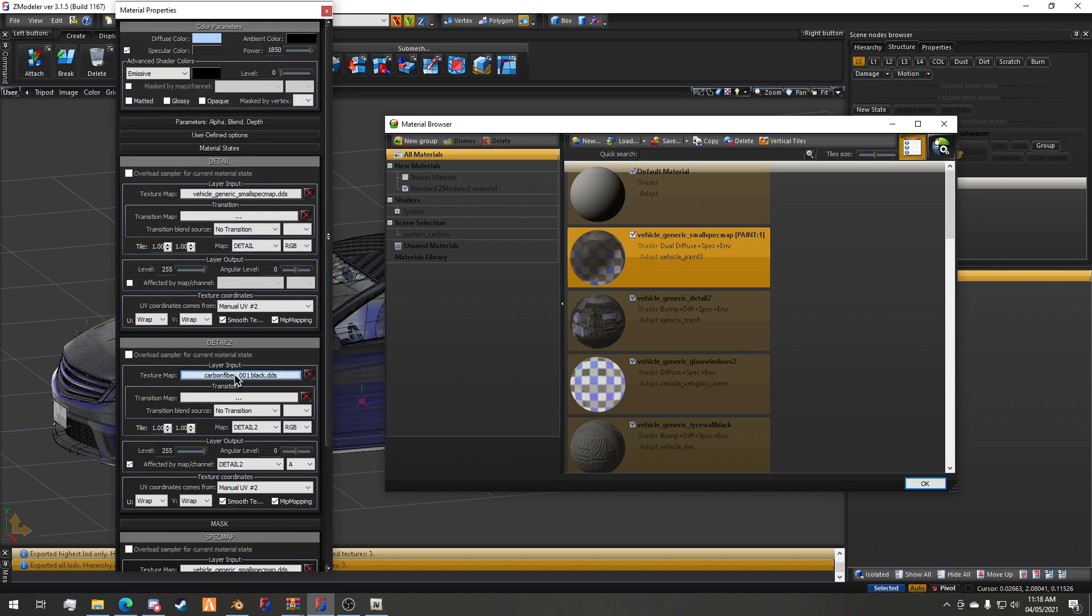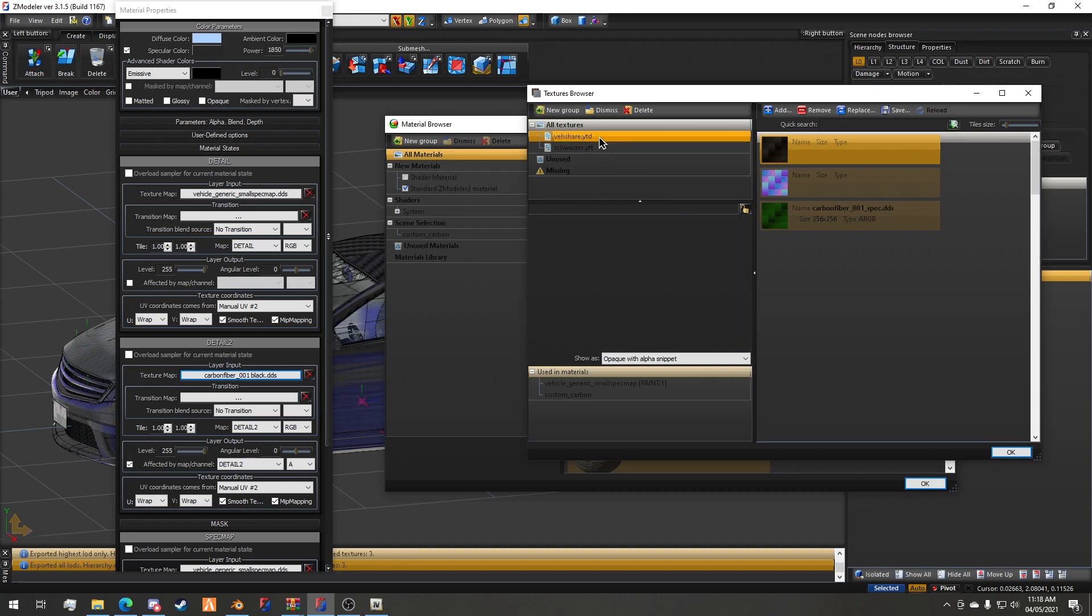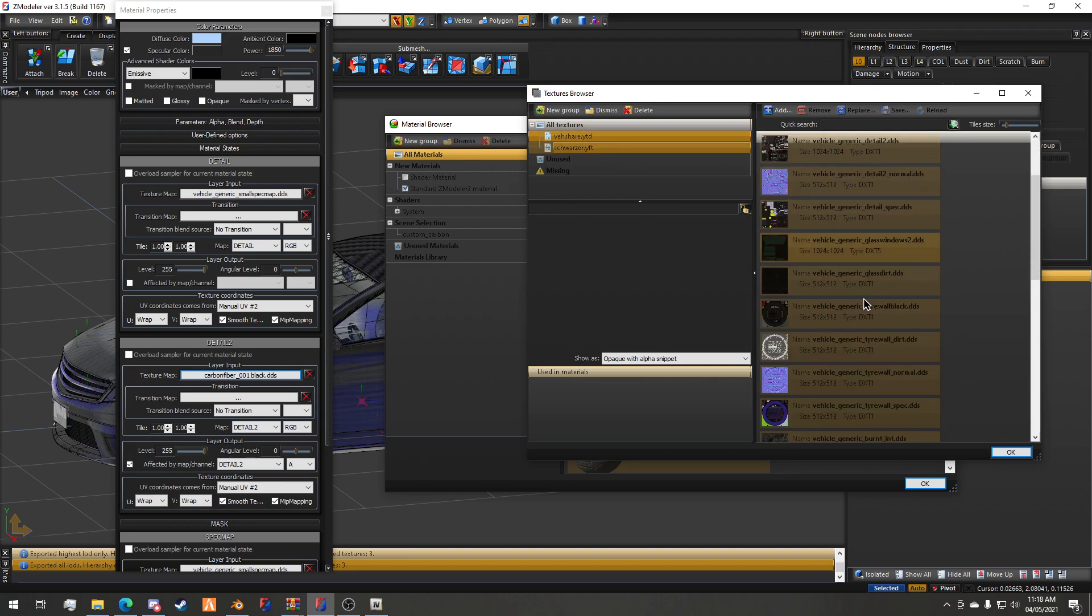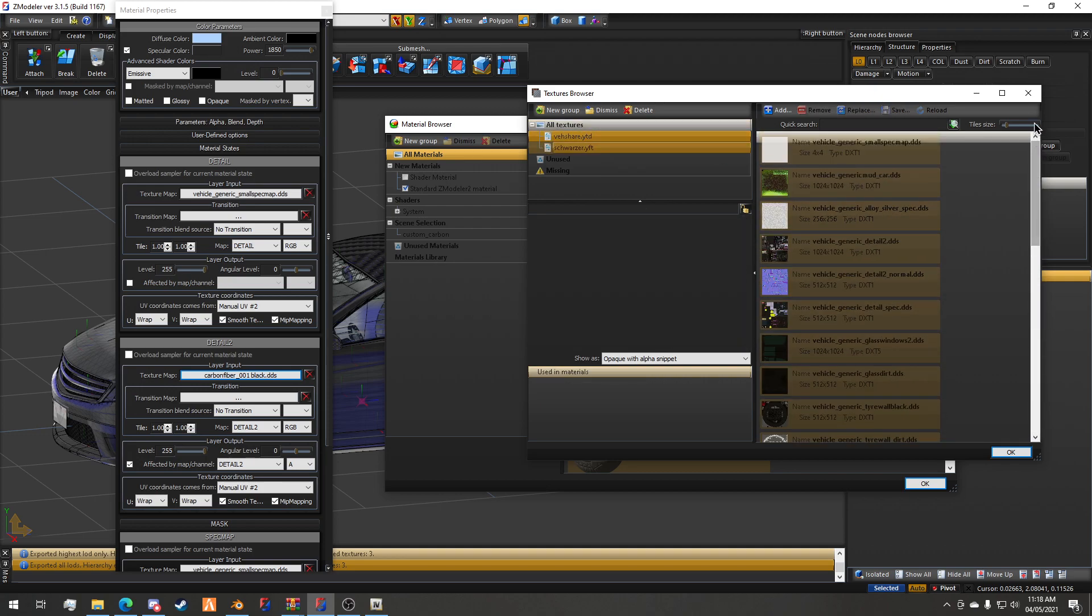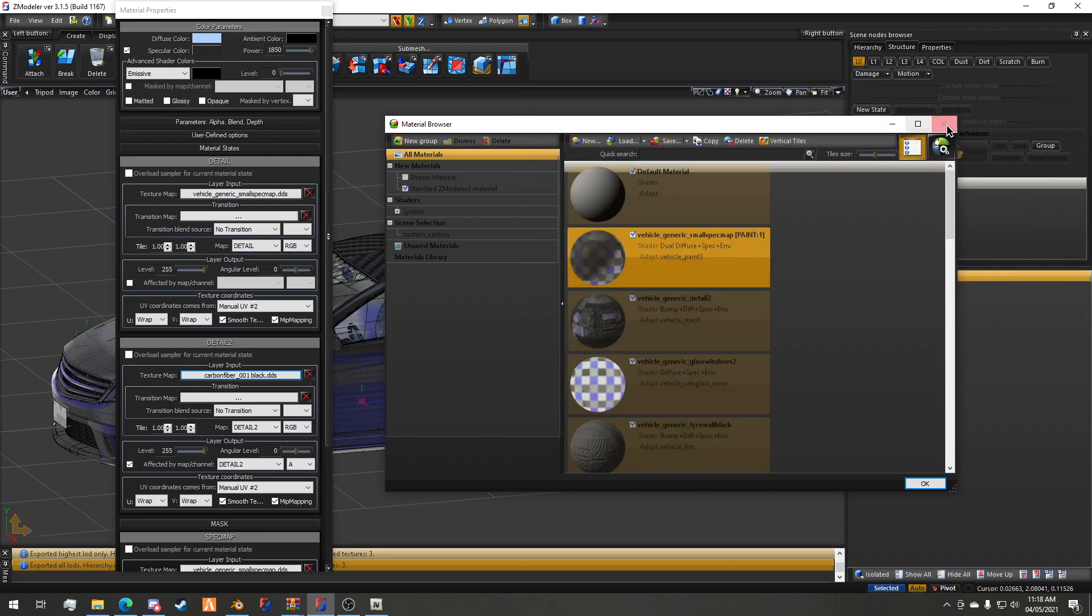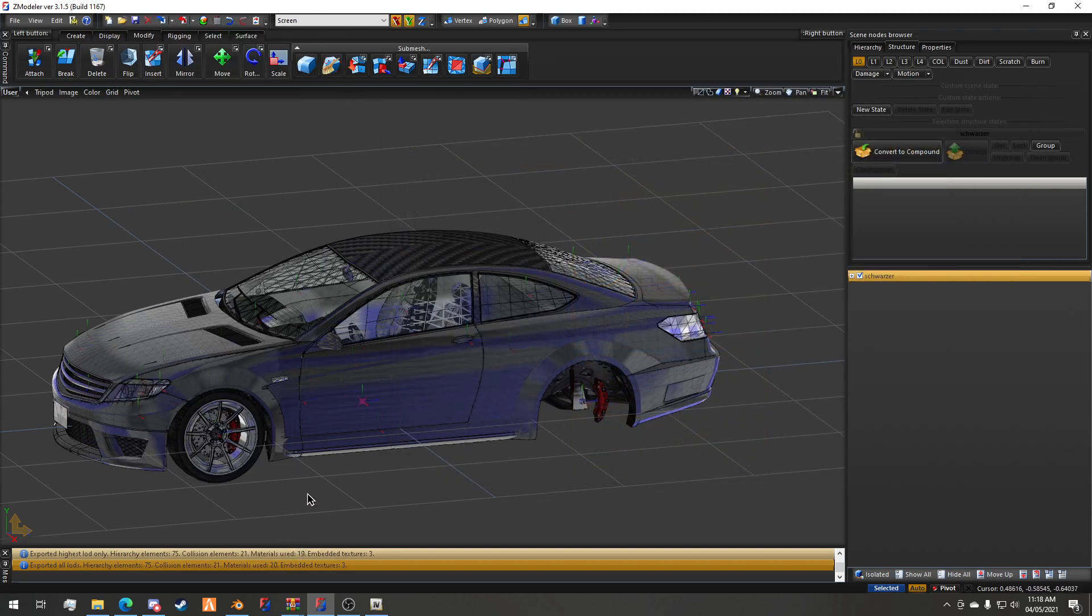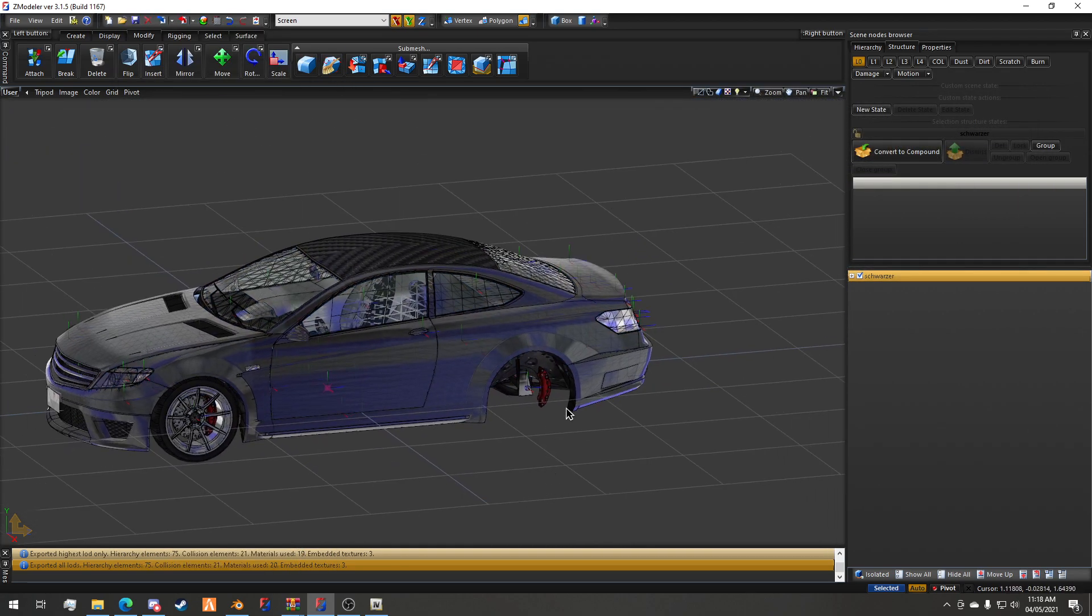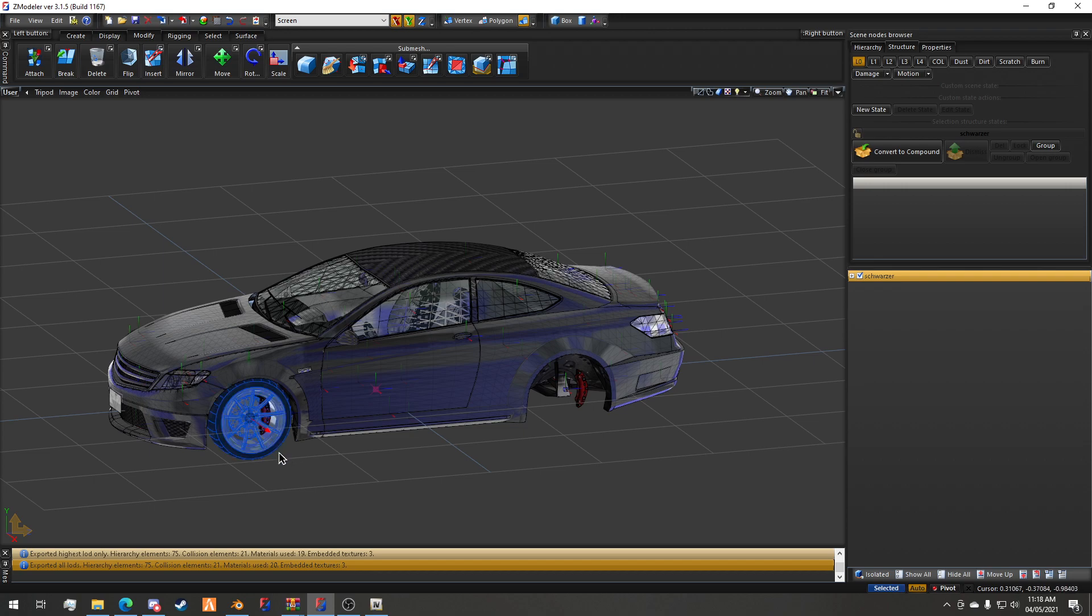Just make sure that when you're done, you switch it back to blank if you're going to re-export the car. That's the embedded textures tutorial. I hope this was helpful. If you have any questions, feel free to comment or join my discord and talk in support. Thank you for watching. Goodbye.